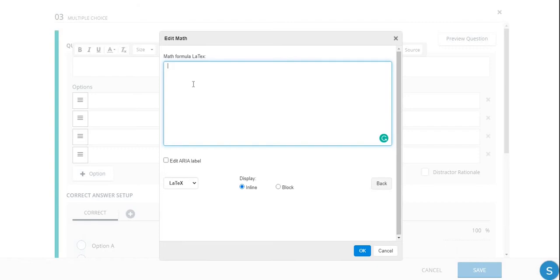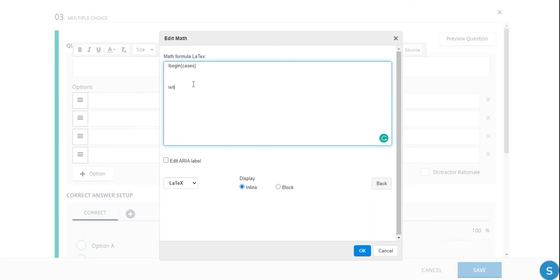And in the View Source window, we're going to type our system of equations. So here's how we type a system of equations. Forward slash, begin, curly brace, cases, close curly brace. Go down a bit. And then backslash, and then end, open curly brace, cases, close curly brace. So in between here is where we're going to type our equations.